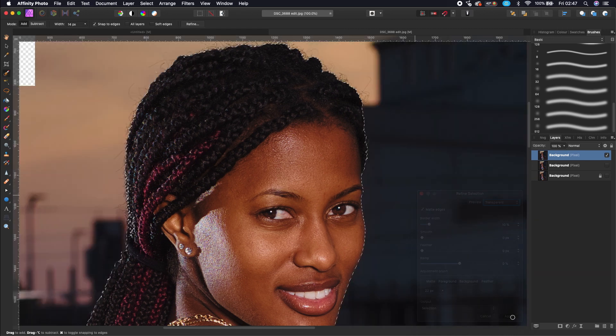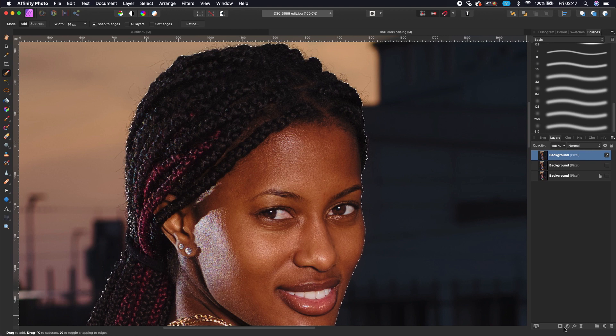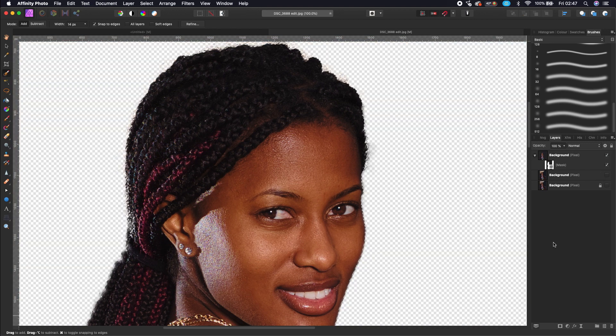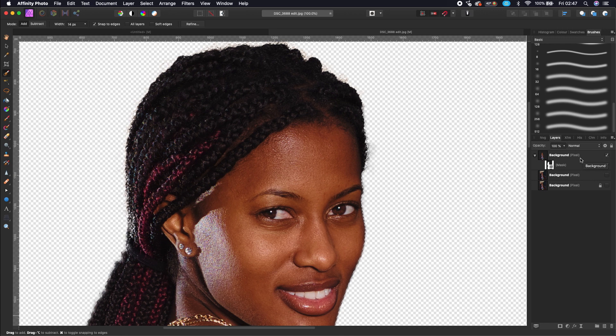Now we can put a mask on our selection. Now we separate the subject from the background.